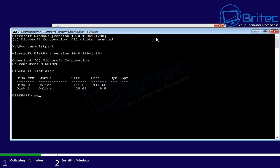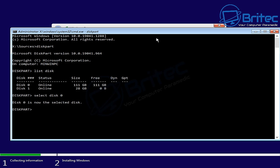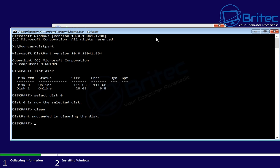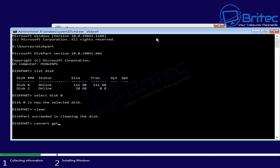Type select space disk and then space zero. If yours is a different disk number, then you need to put that number in there. Now we've got it selected, we're going to type in clean. Once we type clean, this will clean the disk. We can then convert to either GPT or MBR. We have erased the whole disk, we've deleted all the partitions here.